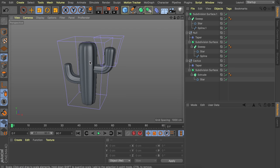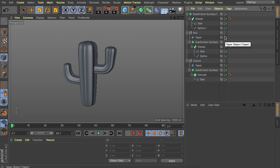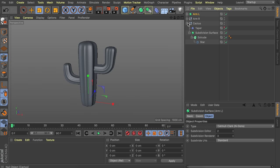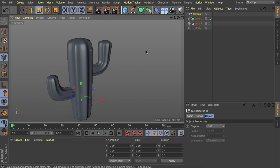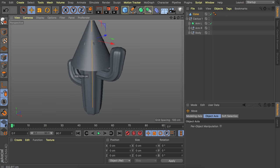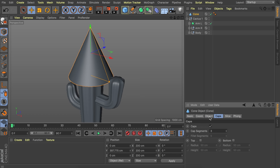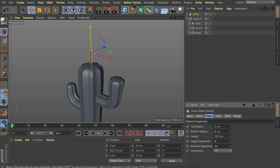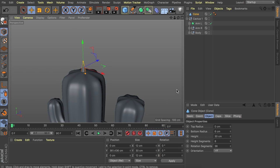One useful tip: hide the taper deformers in the viewport by double-clicking the top dot until it goes red. Group all of this together in a new null to keep an overview. Now let's create the pins, which are basically cones. Raise the cone up to see how it looks — a bottom radius of about 6 centimeters and a height of 30 centimeters looks nice.